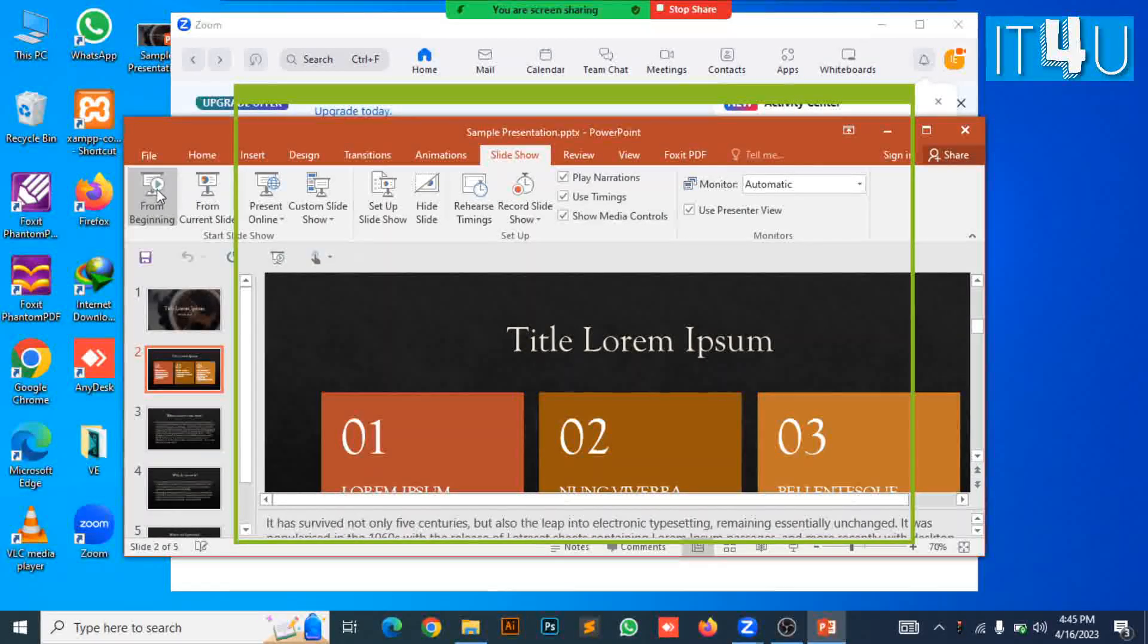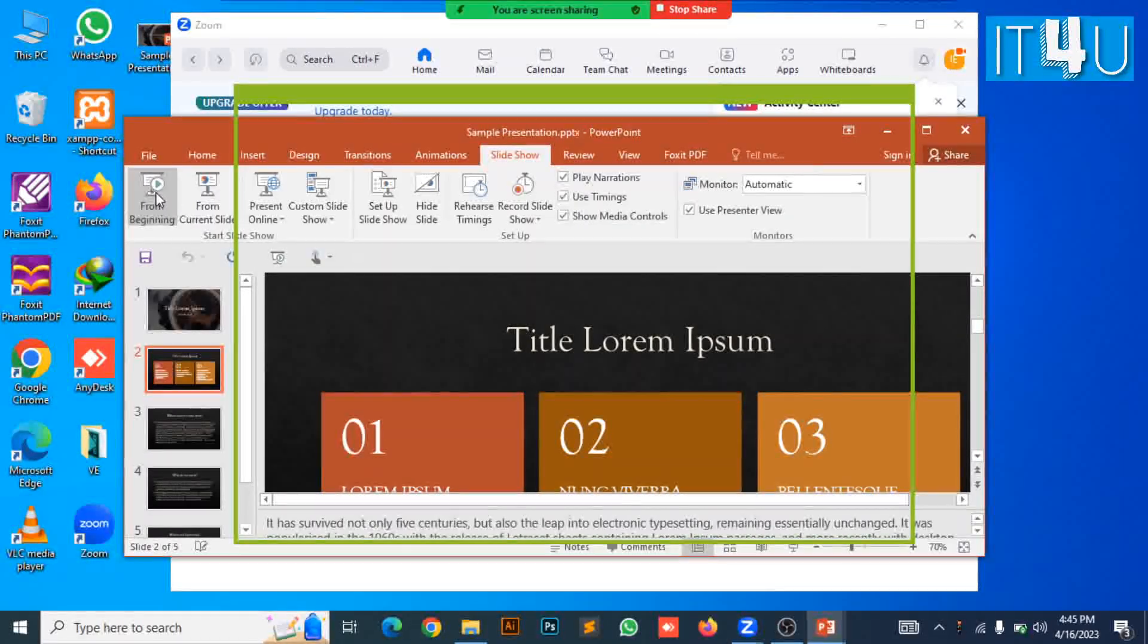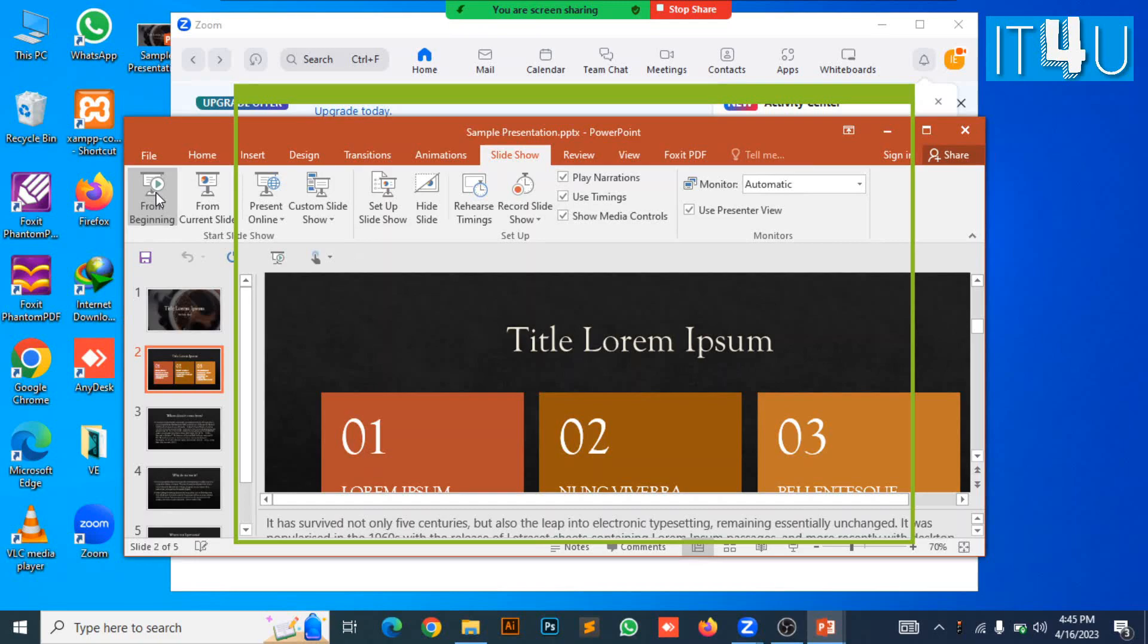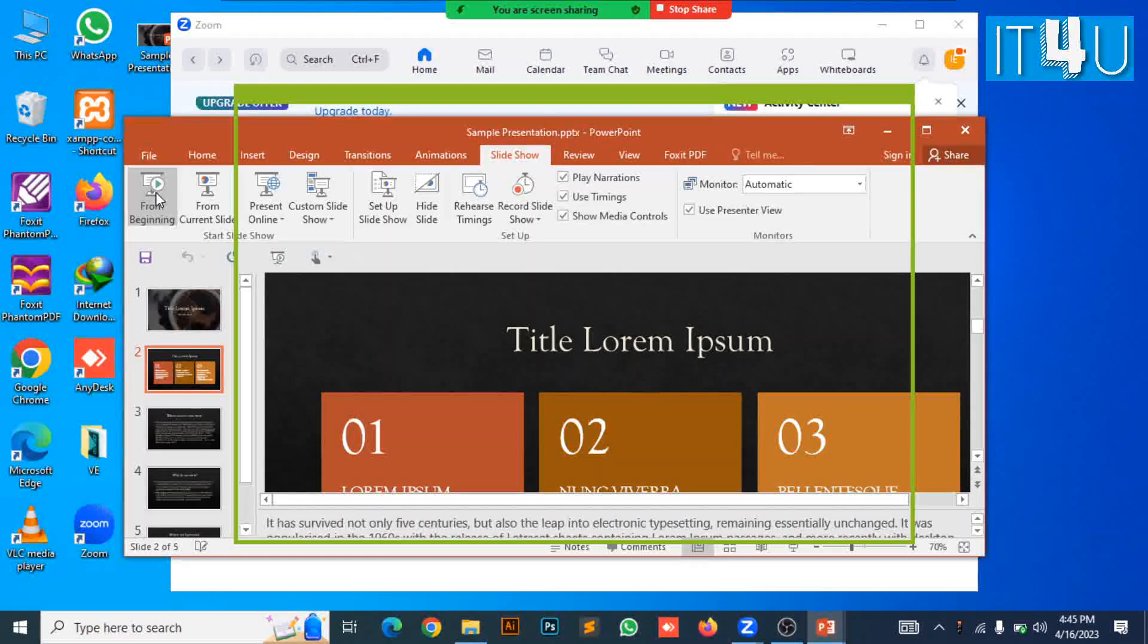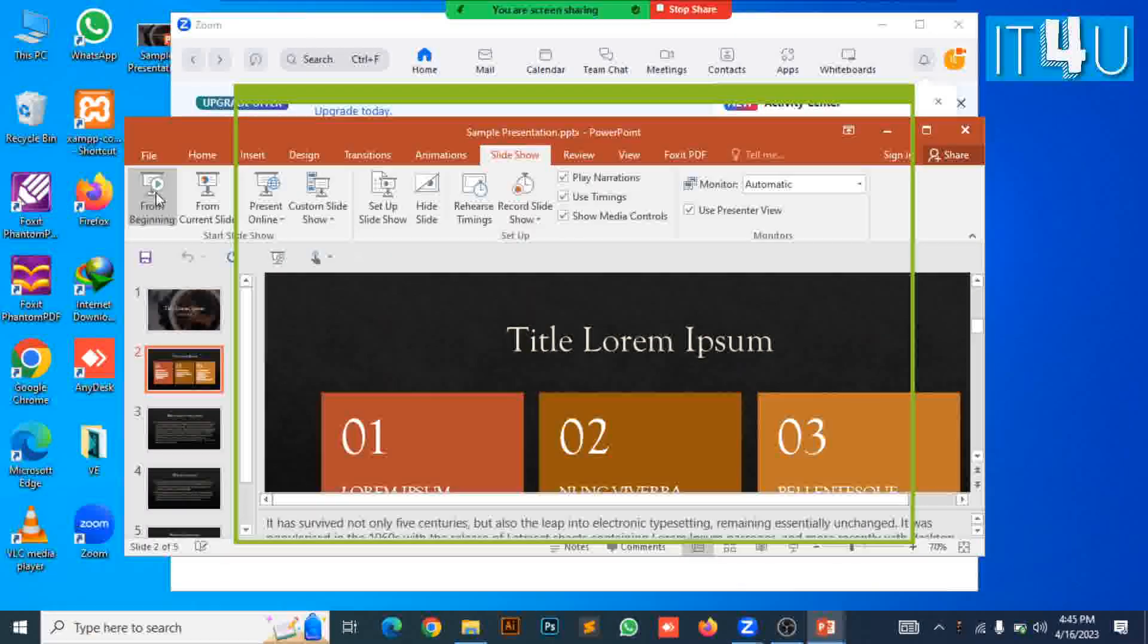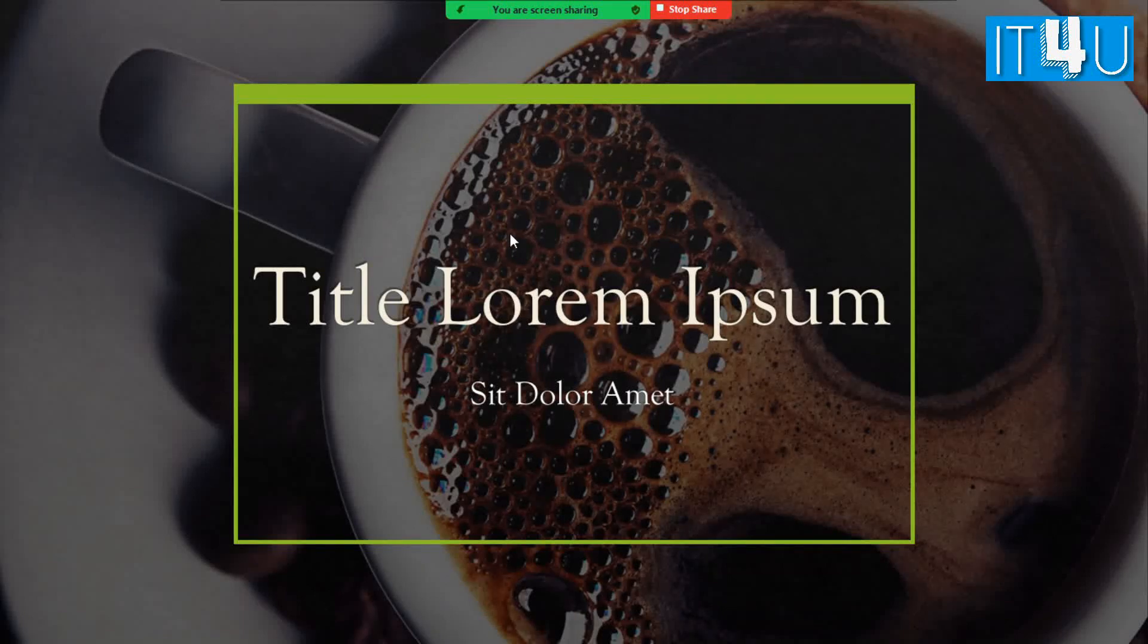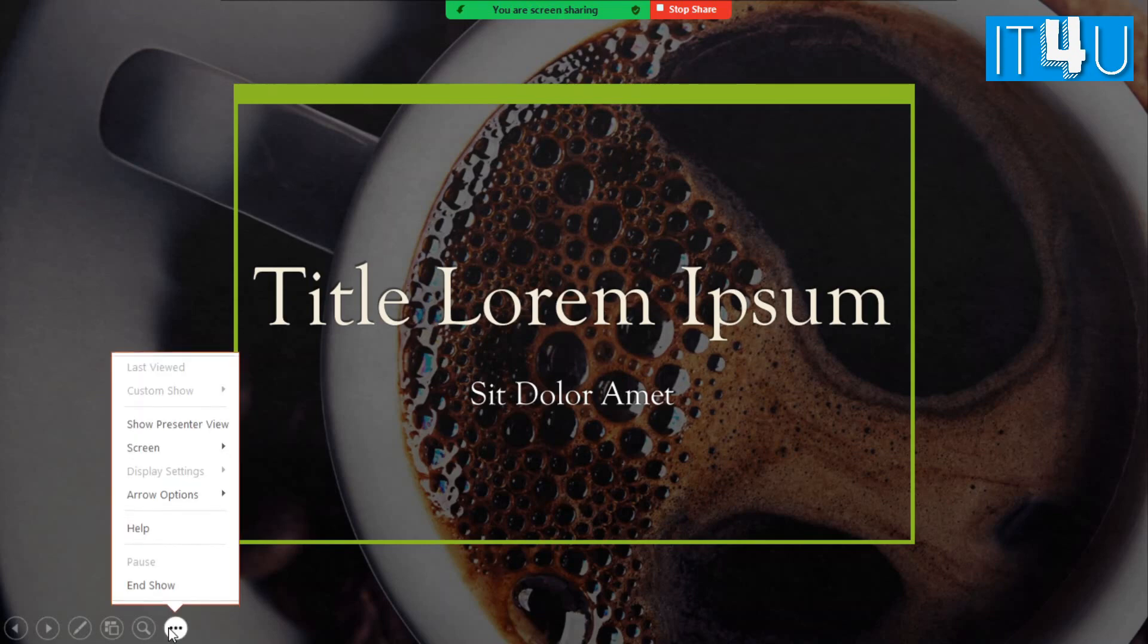In the PowerPoint presentation, you first need to go to the slide show tab. Click on from beginning option. Now look at the bottom of the slide, you will find some options here. Click on the three dots and select the show presenter view here.